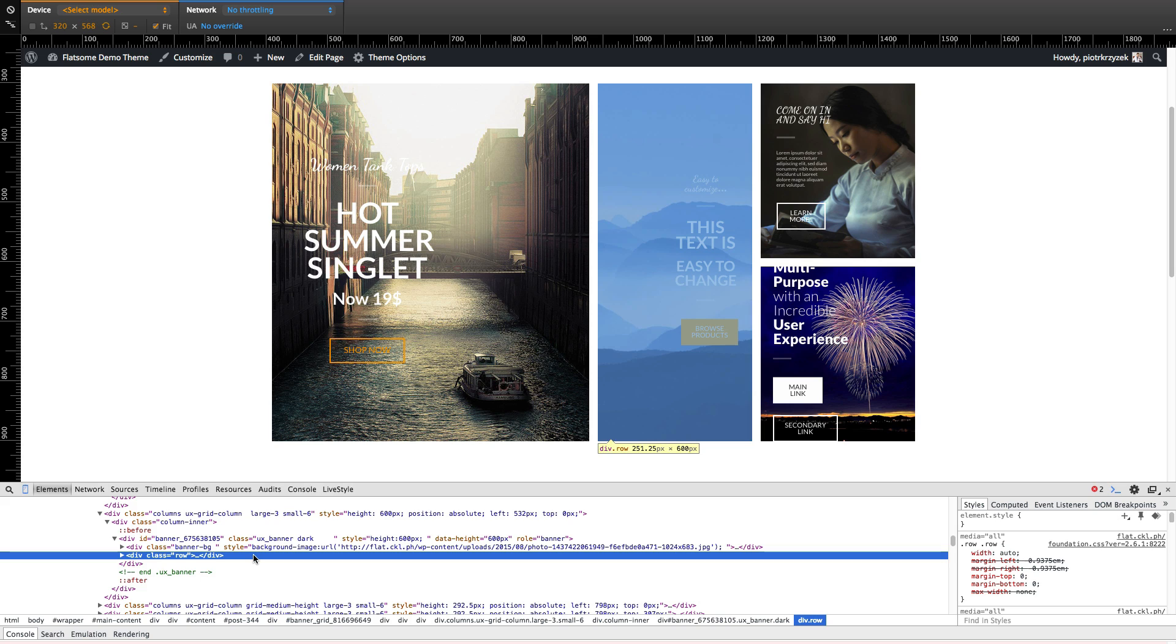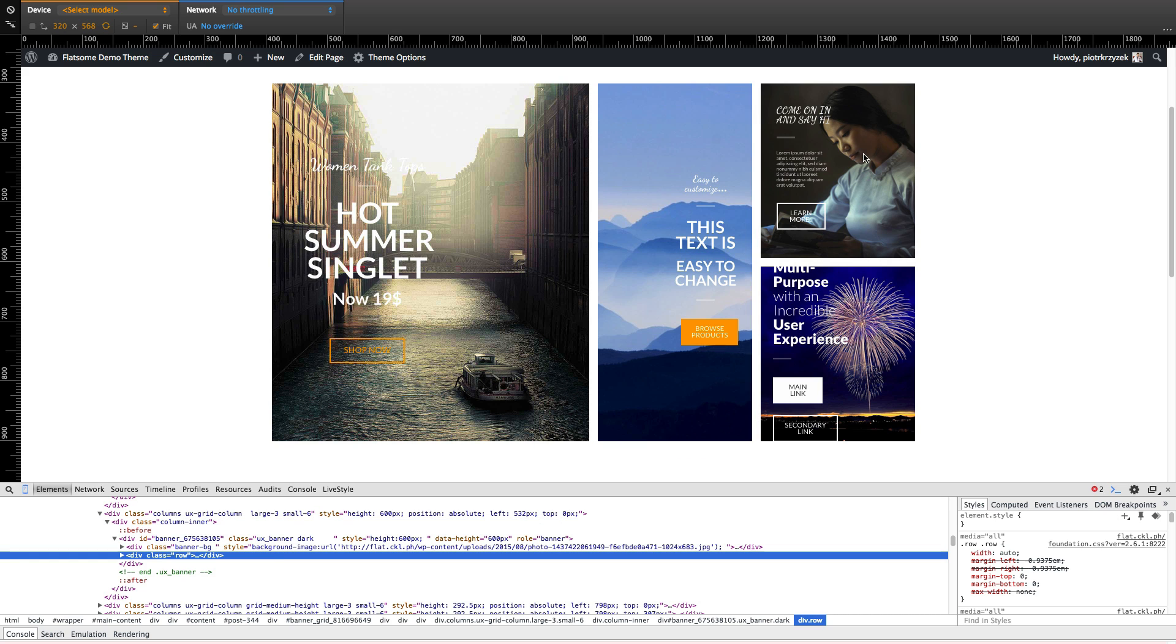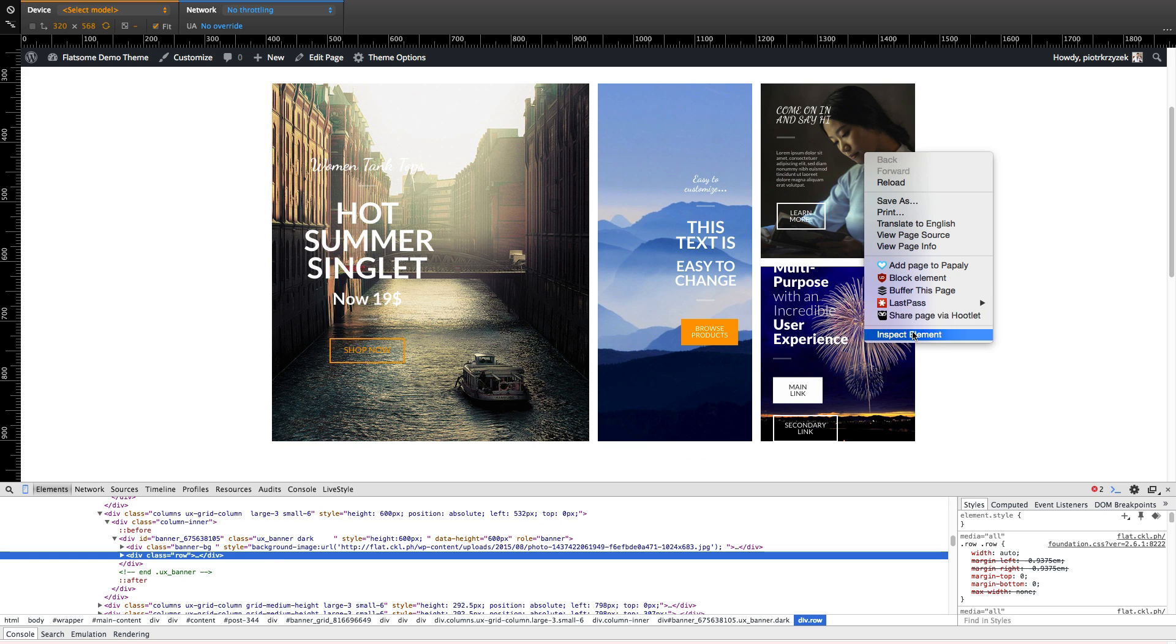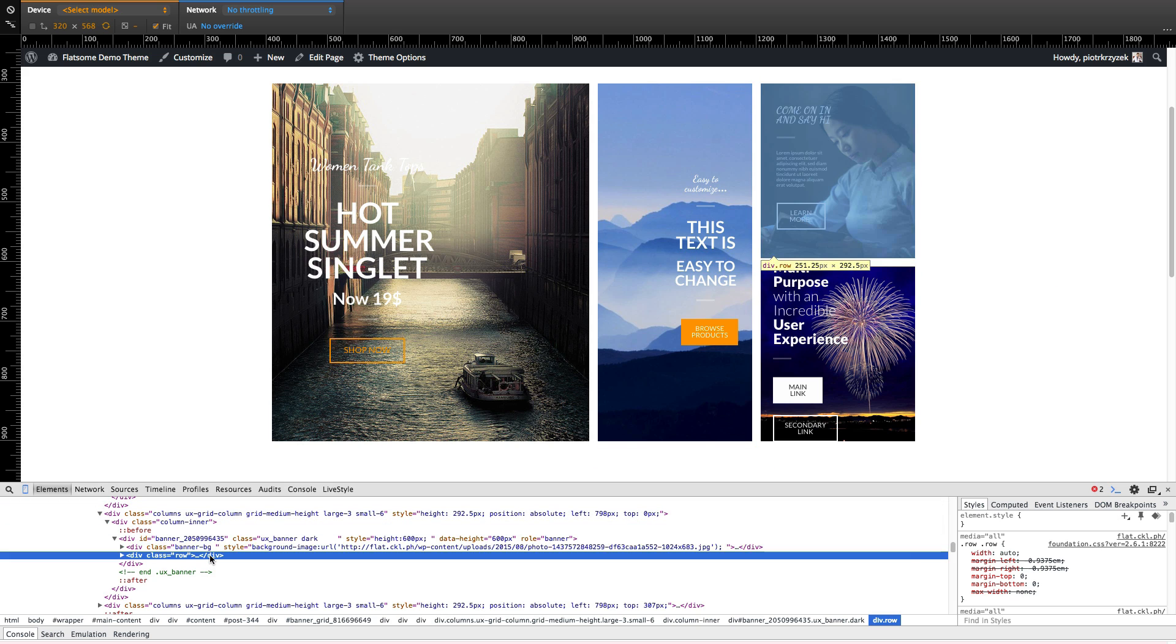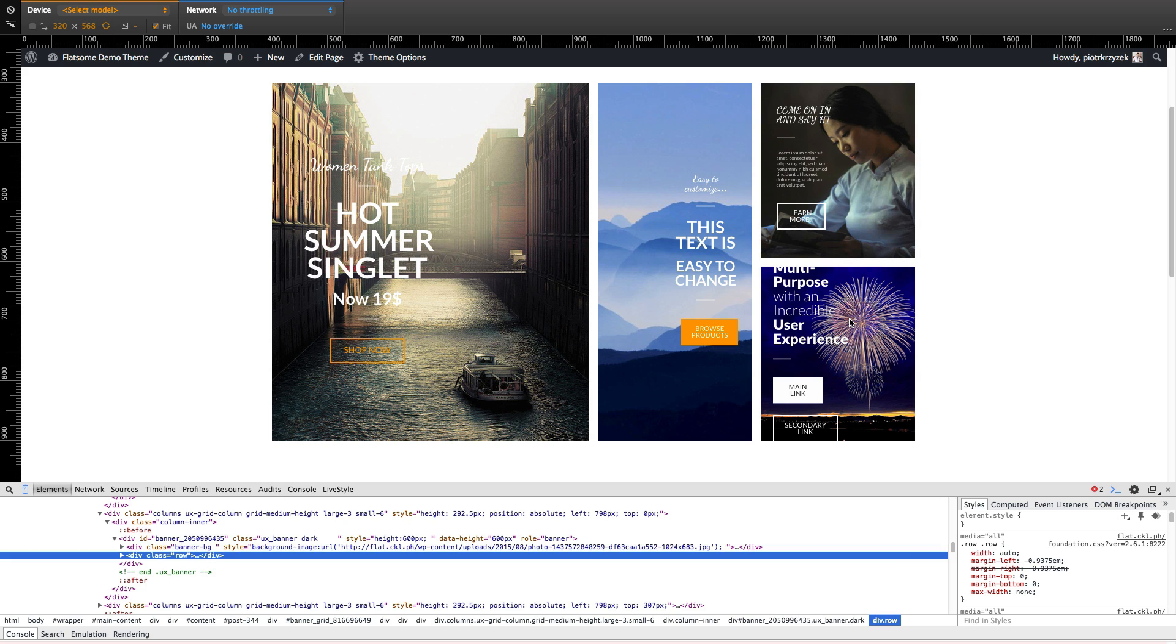So this middle one is 251.25 by 600. That's the ratio you're going for in Photoshop. Same with this one, the size will be 251.25 by 292.5. And same with this one, that these two are the exact same size, and so on and so forth.